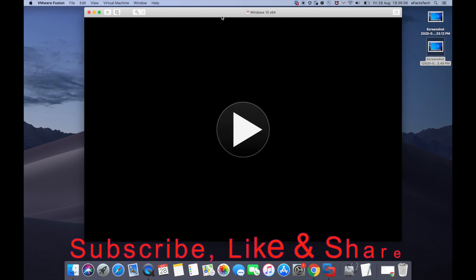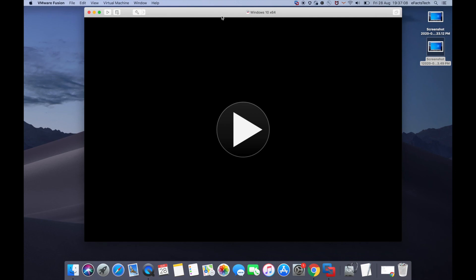If you found this tutorial helpful, please subscribe to my channel and don't forget to like and share. If you have any suggestions or feedback about my channel or this video, feel free to mention it in the comment box. Thank you.